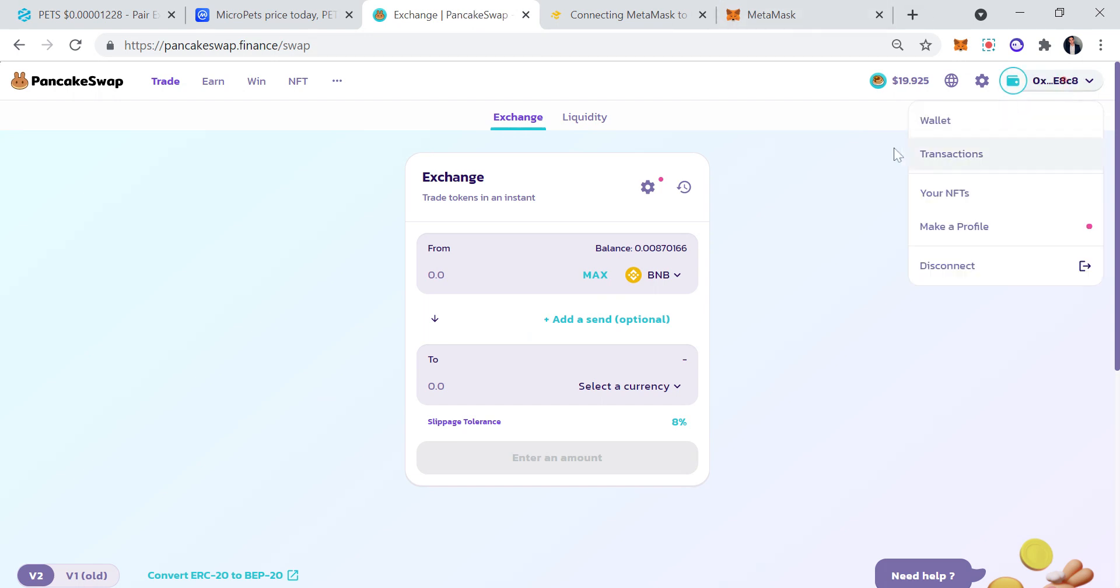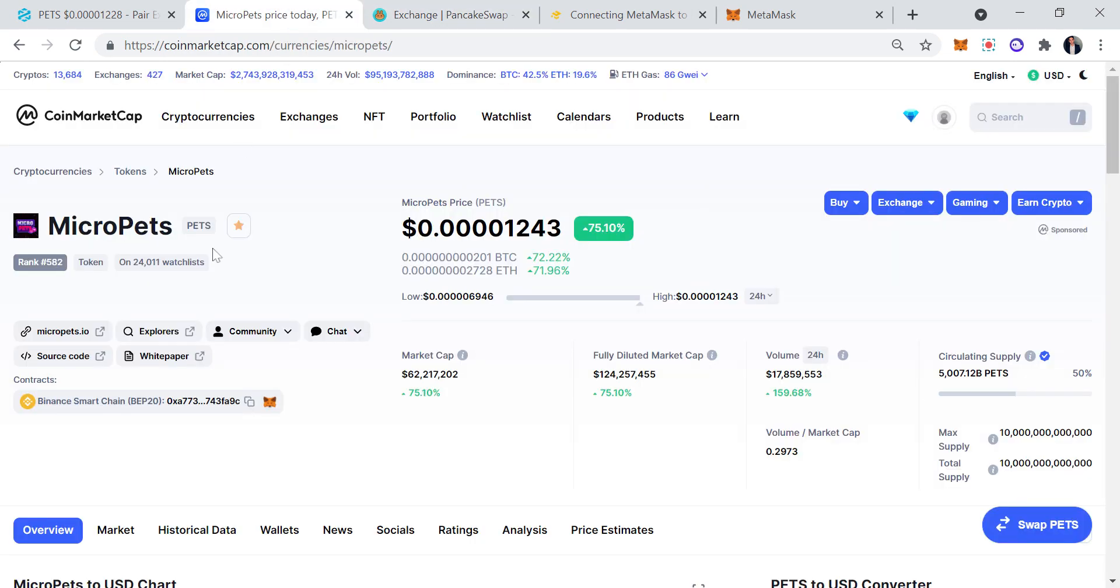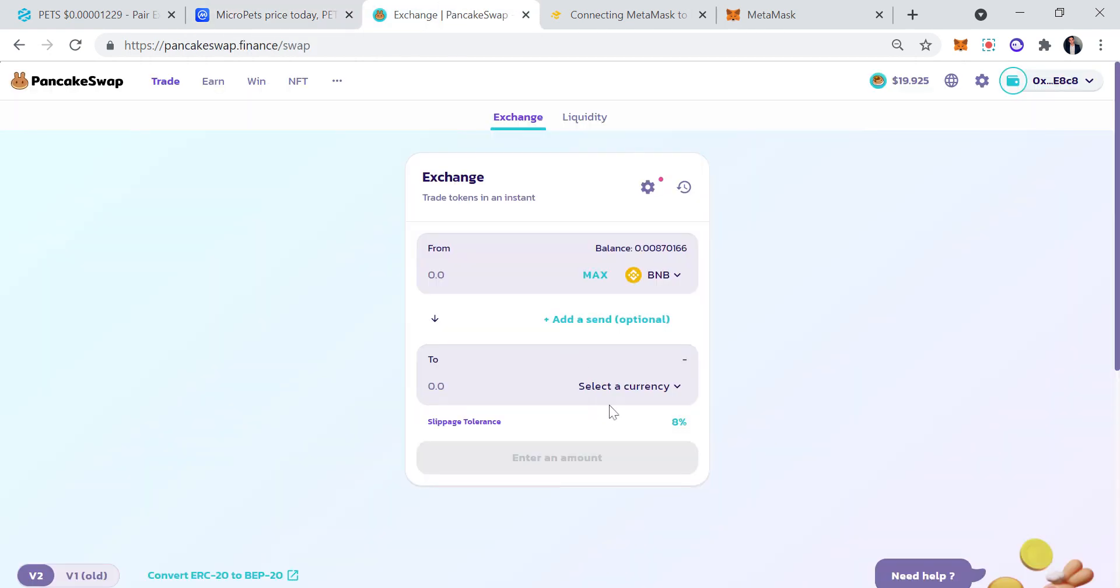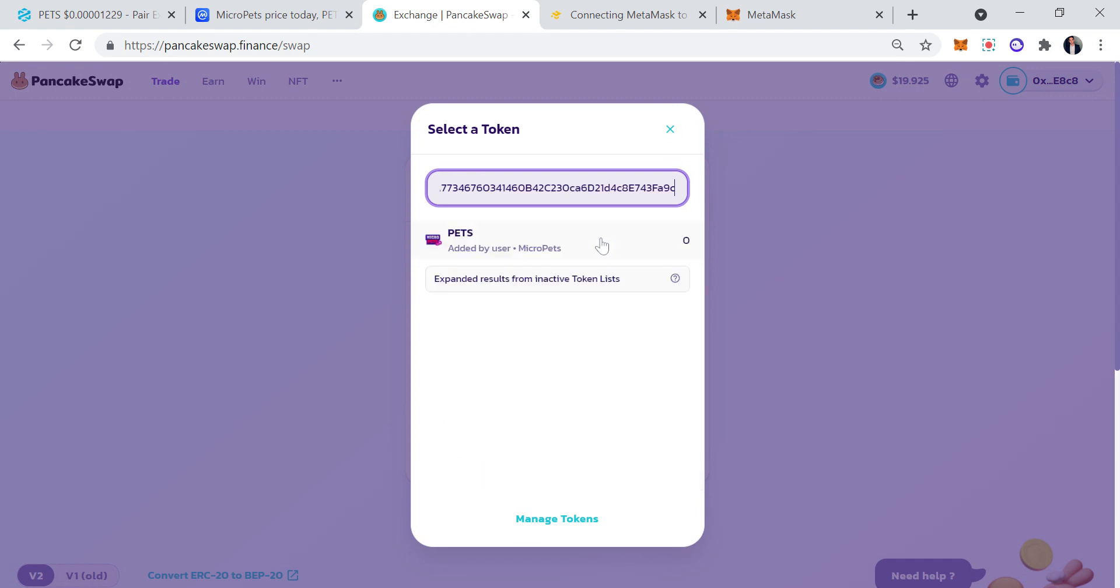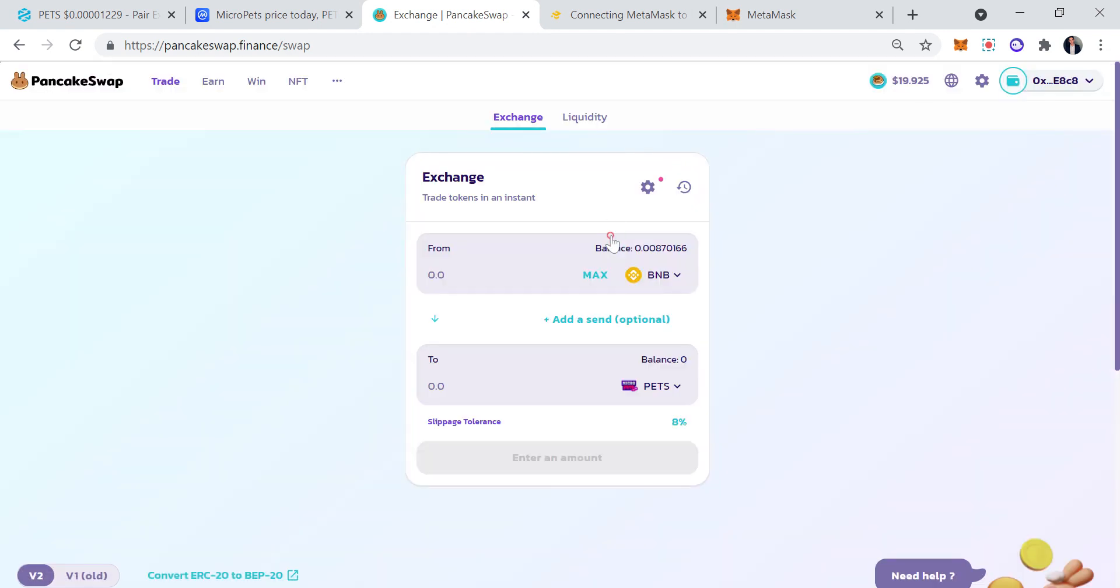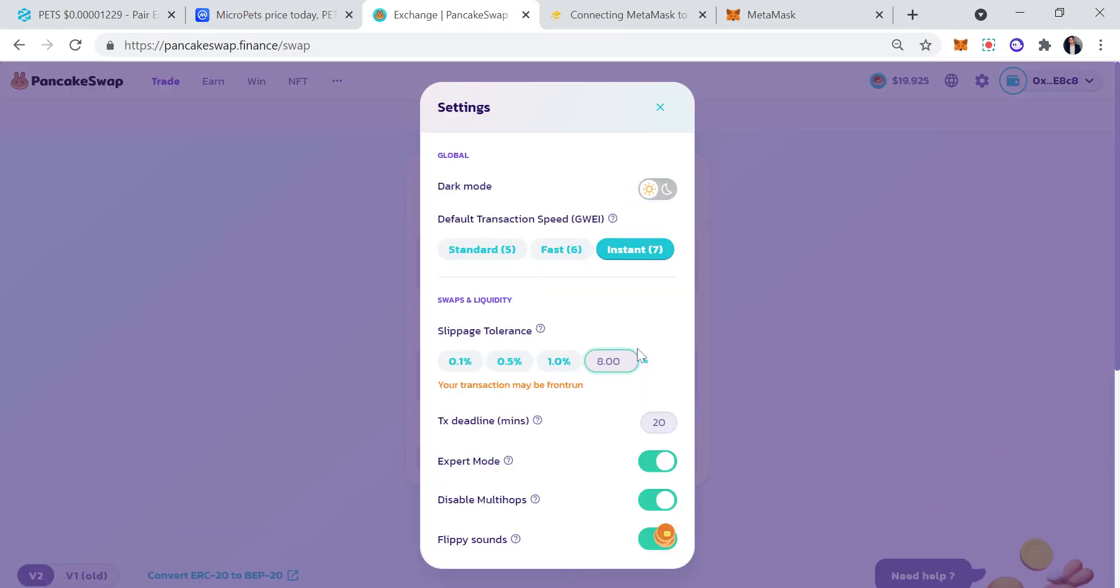Once you send BNB to your address, you're going to go on PancakeSwap and you're going to make sure that it's connected to your MetaMask. So you're going to go ahead and connect it. Once it is connected, you're going to go right here, this is your BNB. You're going to go back to CoinMarketCap, you want to essentially copy this contract address right here. Once you copy this contract address, you're going to go ahead and paste it.